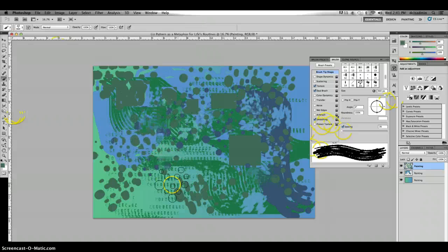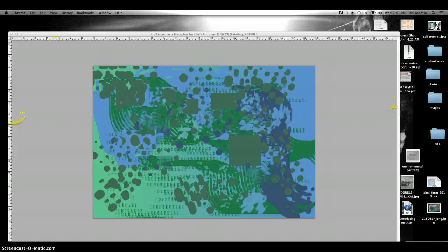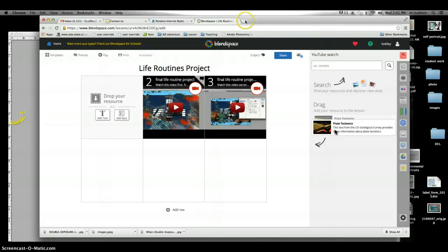In the end, you're going to have a really cool non-objective painting that'll be the base for your pattern artwork, and this should be done by the end of the period today. If you do get done early, you can go into Chrome and you could actually start searching for images to use for this project.